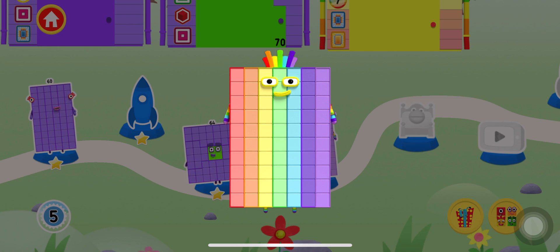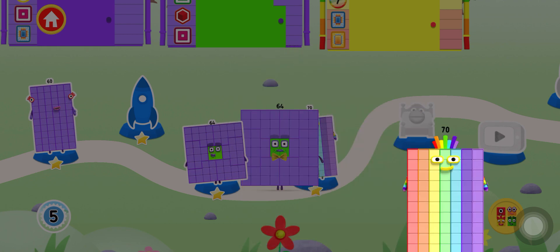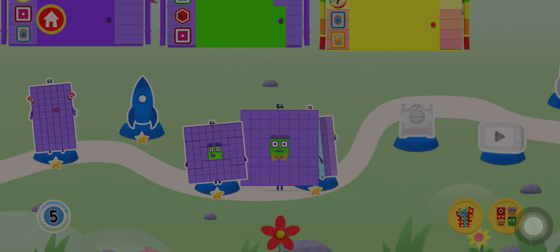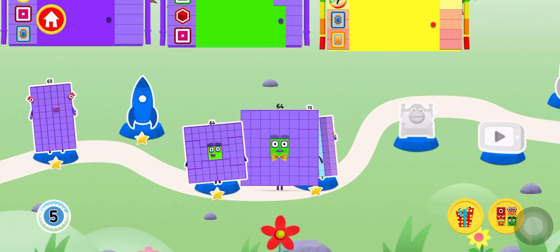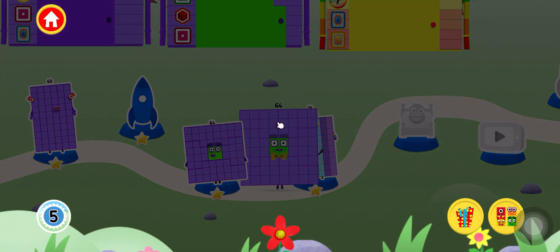Spot on! You've earned a reward! You've unlocked a new number block!